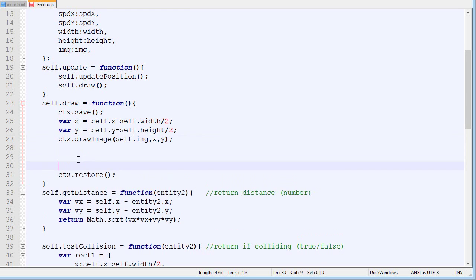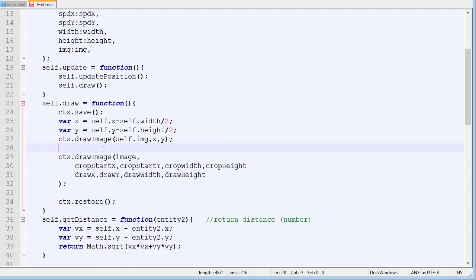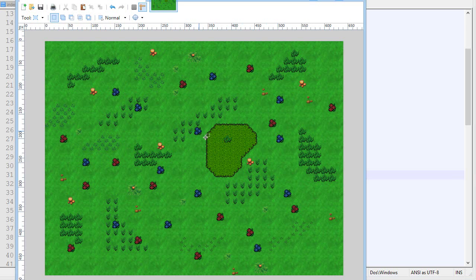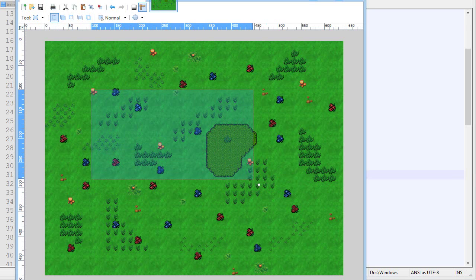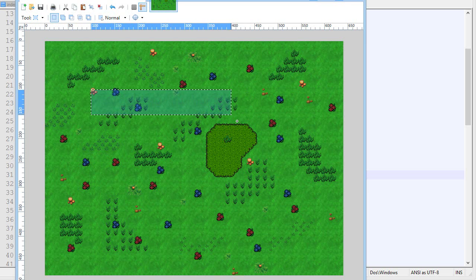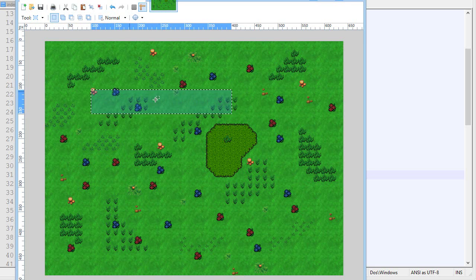If we don't want the default behavior we need to specify more parameters. You will need to pass nine parameters: the first is the crop start X, then Y, then width and height, and then the draw X, Y, draw width, and draw height. For cropping — let's say I have an image and I only want to draw a certain section. I'd specify the start X and start Y at about 100, with a width of about 300 and height of 50 for that section.